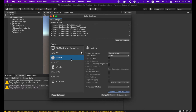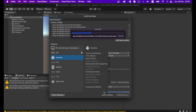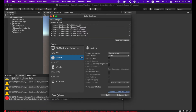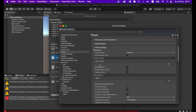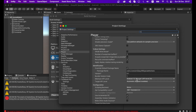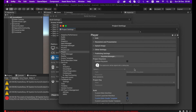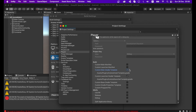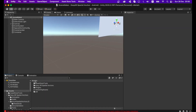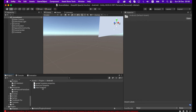If your target platform is Android, click Android, switch platform, then go to Player Settings > Other Settings. If Vulkan is enabled in the Graphics API list, you have to remove it. Make sure your Minimum API Level is API Level 24 (Android 7.0). Then go to Publishing Settings and check Custom Main Gradle Template.